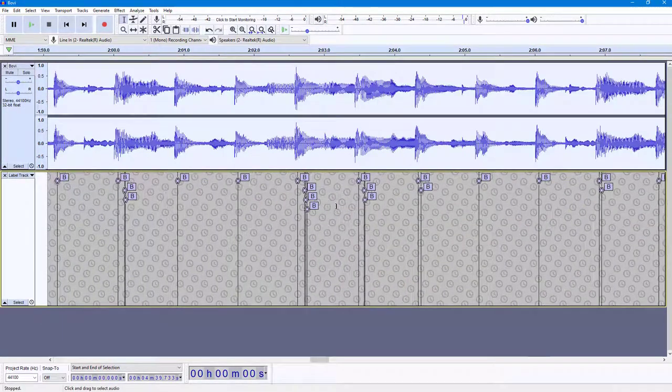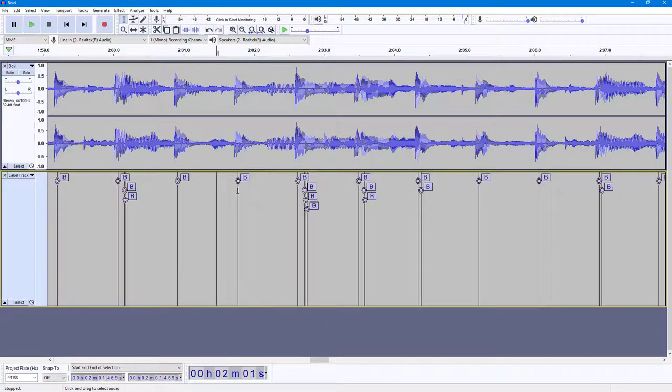As you can see, over here by time you can see that it has detected the beats right here.